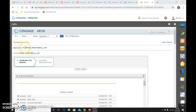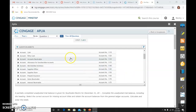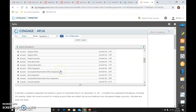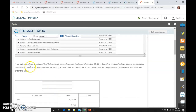Let's work on Chapter 15-1, Work Together, which is on page 445 of your textbook. There are two steps that we need to complete here. Here's all our general ledger account balances. It says that a partially completed unadjusted trial balance is given for Southside Electric. Complete the unadjusted trial balance, including the heading — select the correct account for missing account titles and obtain the account balances from the general ledger accounts. Calculate and enter the total.